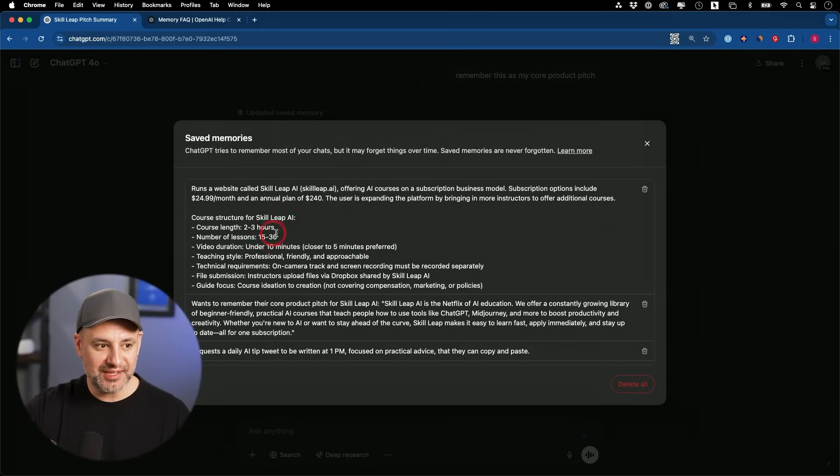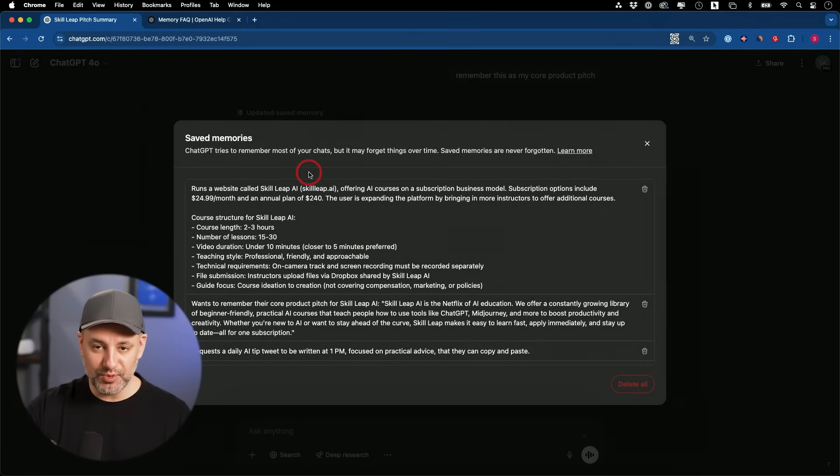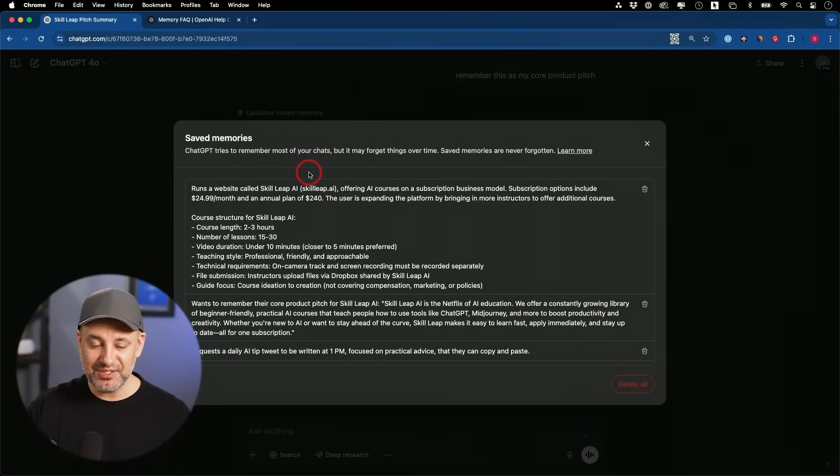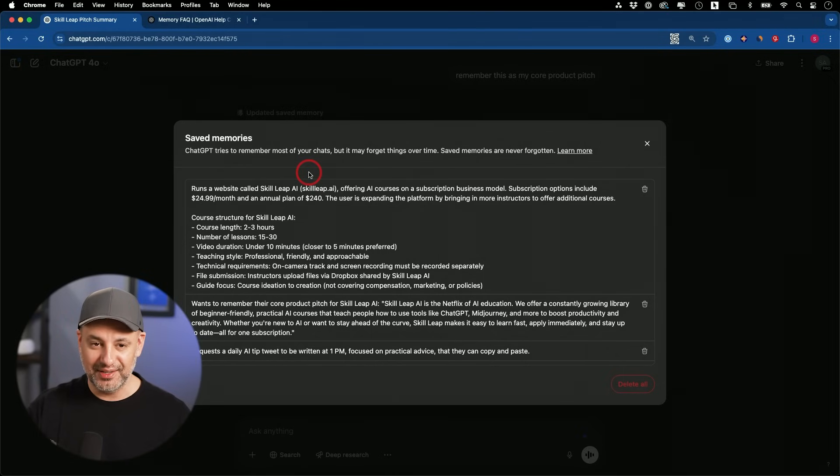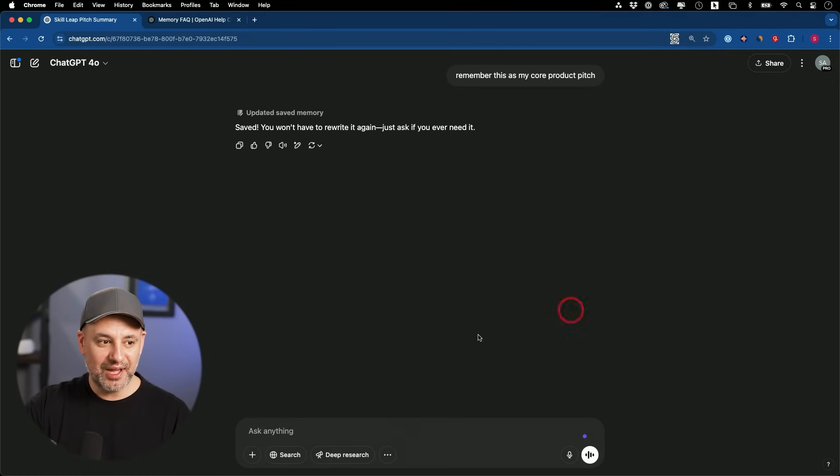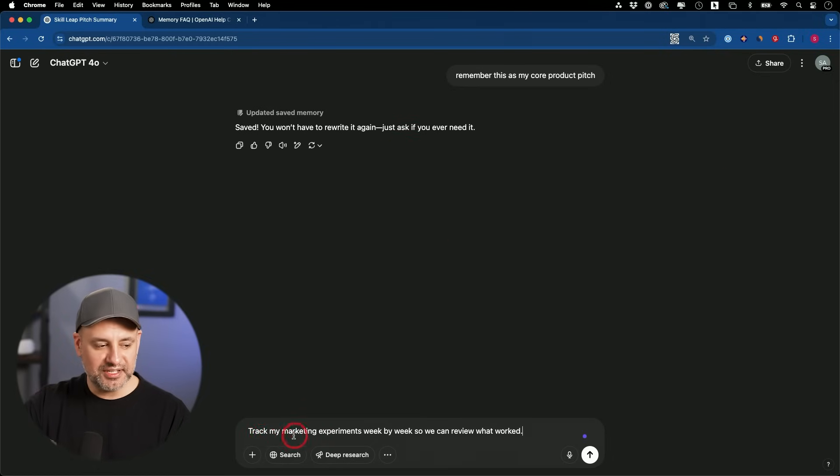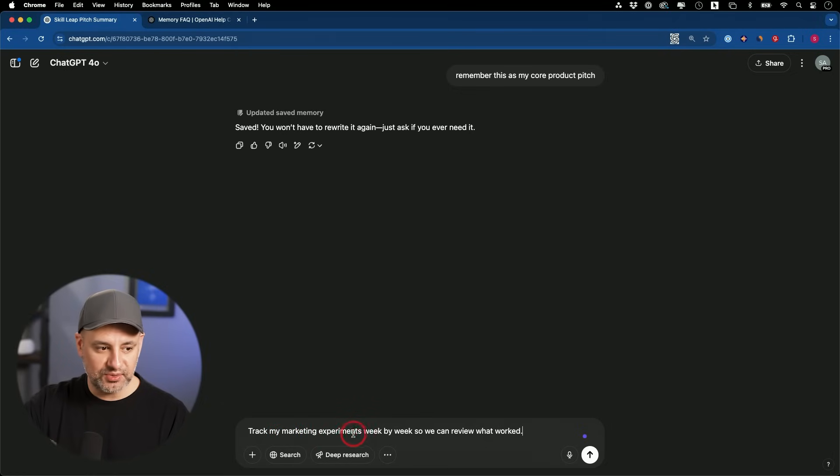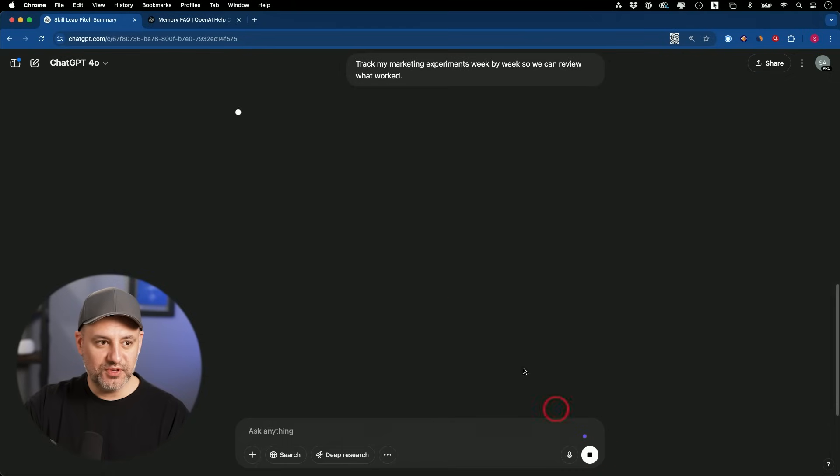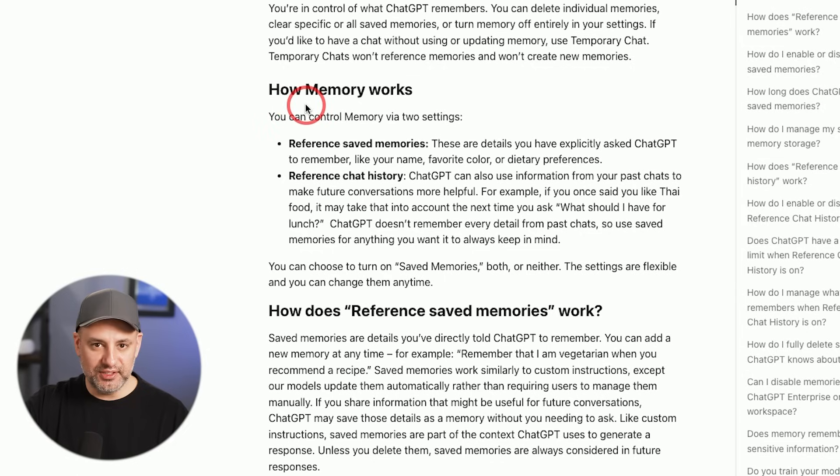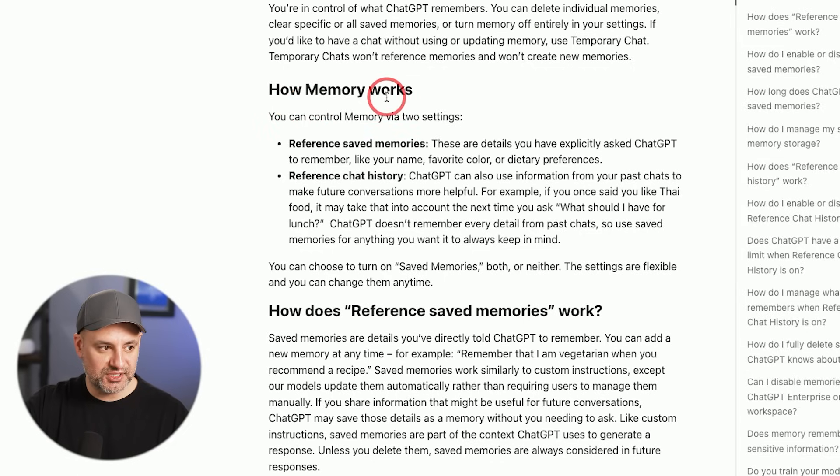And this is now in addition to referencing your old chats. So if I go to the manage section here, this is where it saves that type of memory, where you do these kinds of prompts. Referencing your old chat just happens by default. You don't have to do anything. So that is a huge improvement from how ChatGPT used to work. Now here's another example. I'm going to ask it to track my marketing experiments.